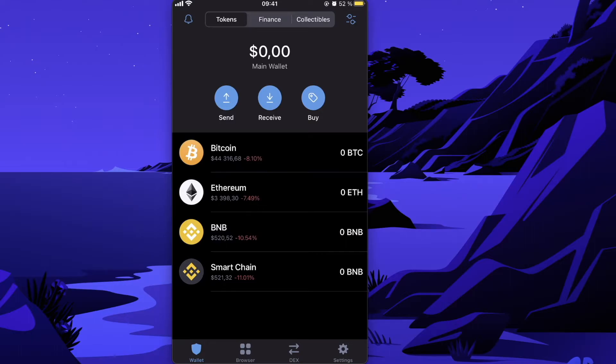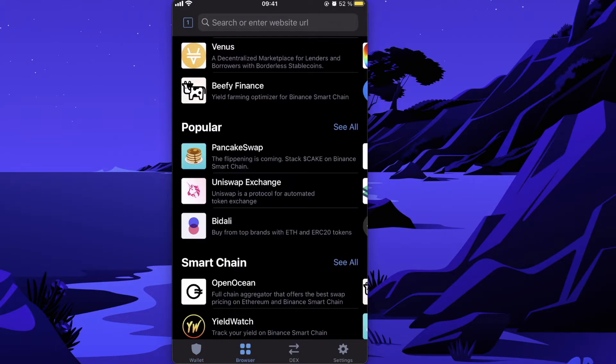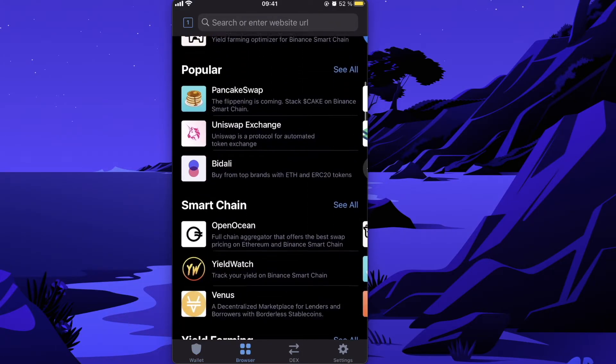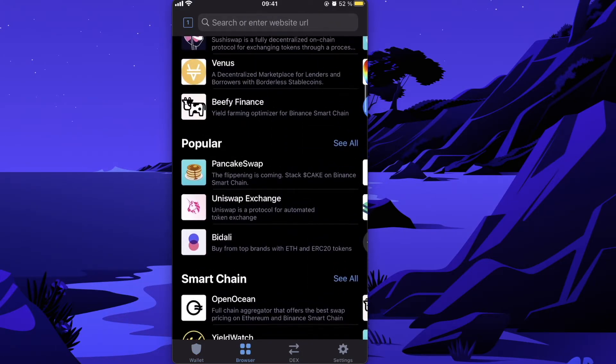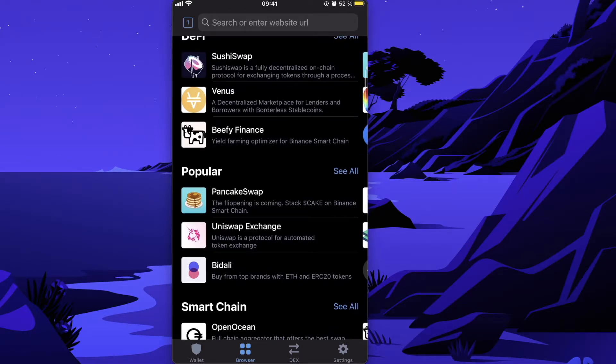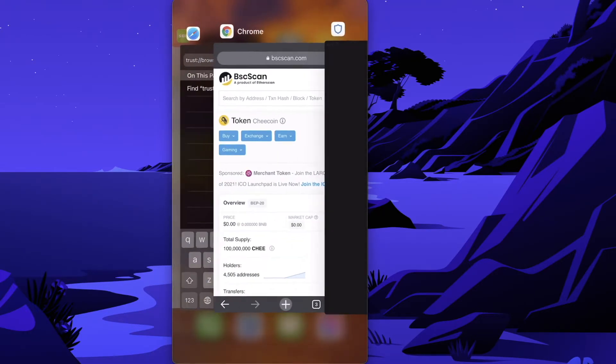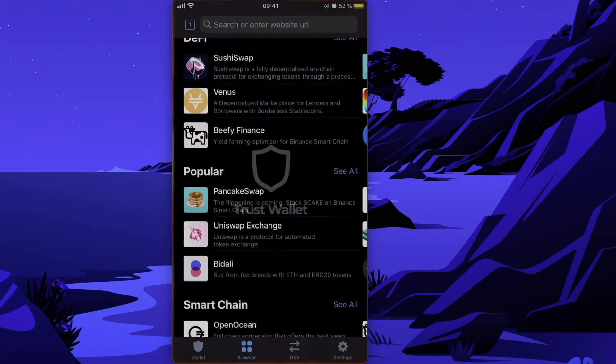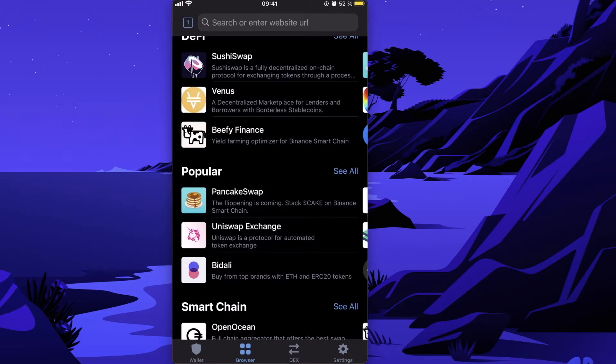Once you have BNB balance, click on the browser button and scroll down until you see PancakeSwap. If you don't see the browser button, you'll need to enable it by going to Safari, pasting this link, and clicking Go. The Trust Wallet app will open with this button.